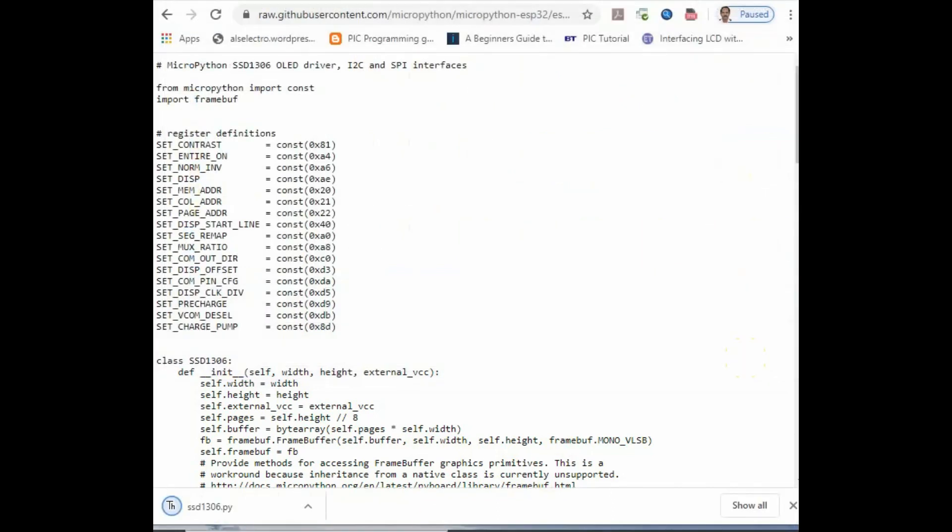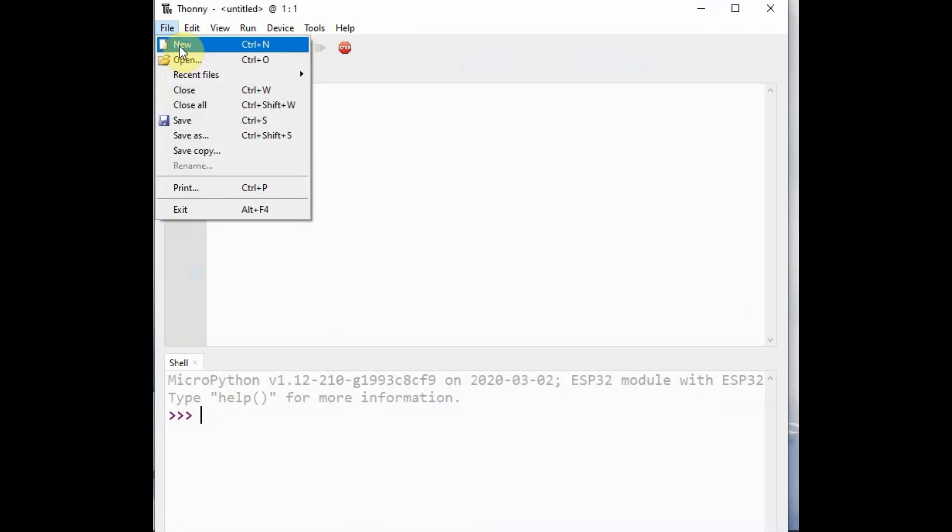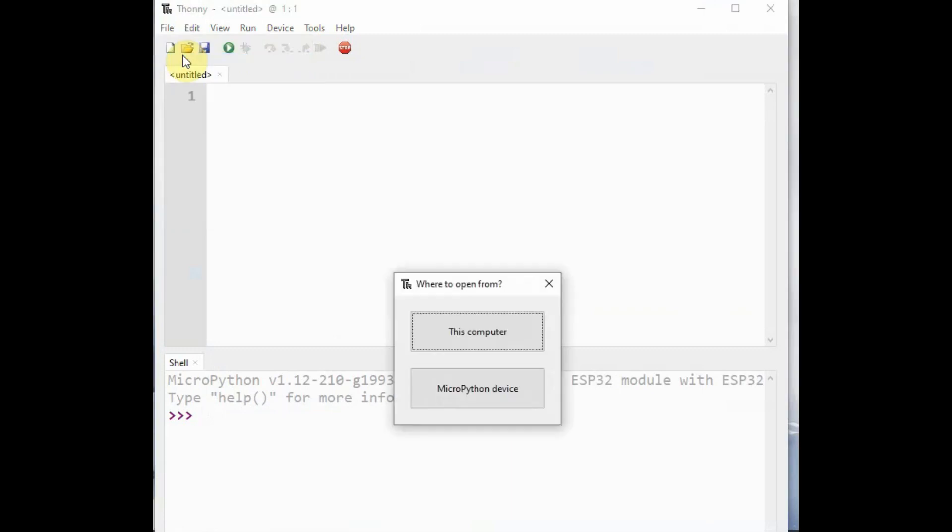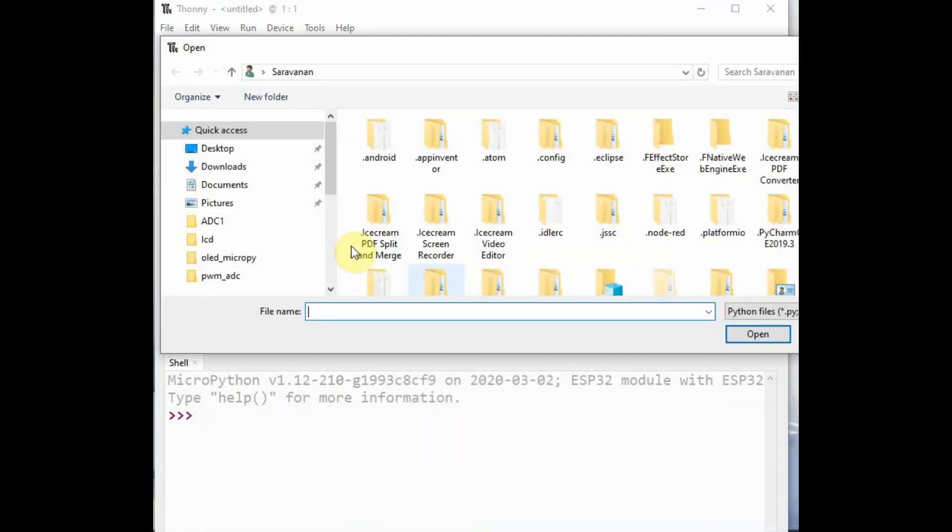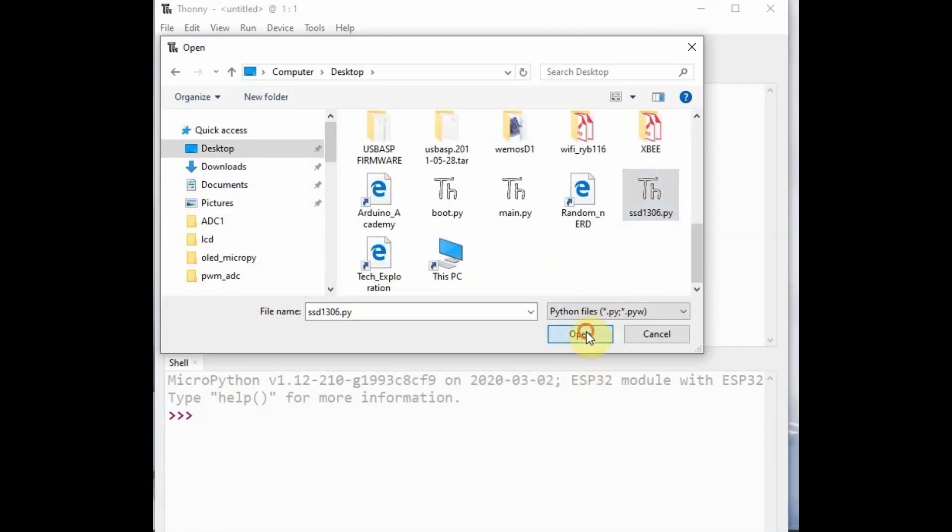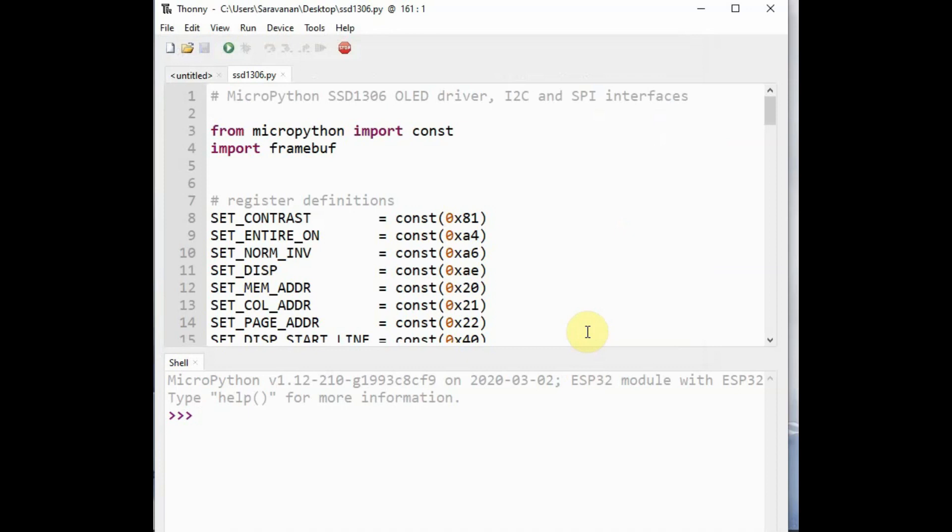From file, open from local computer and browse to the location where you stored the ssd1306.py file and then import it.